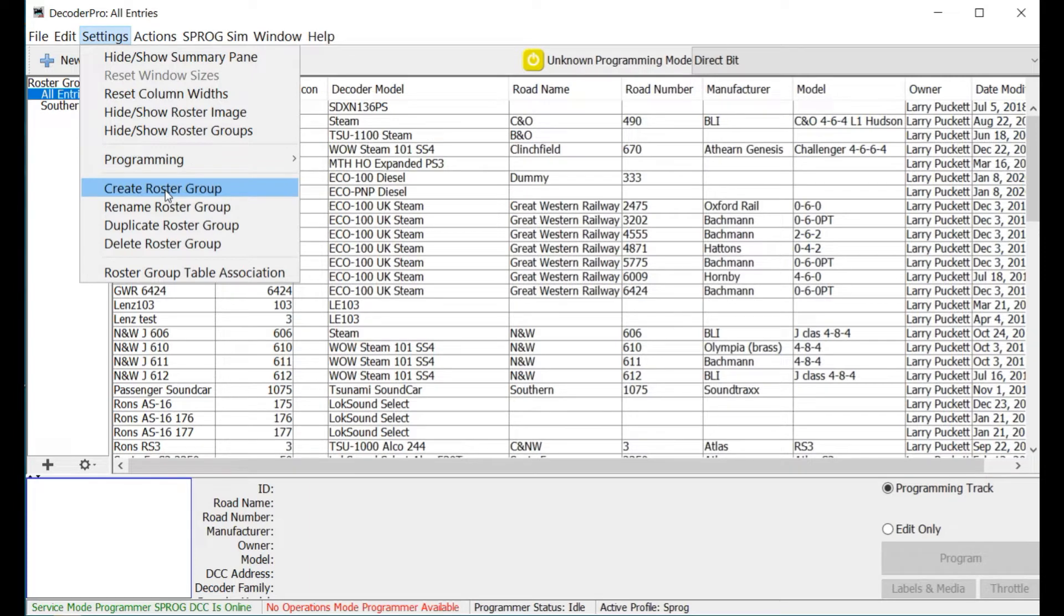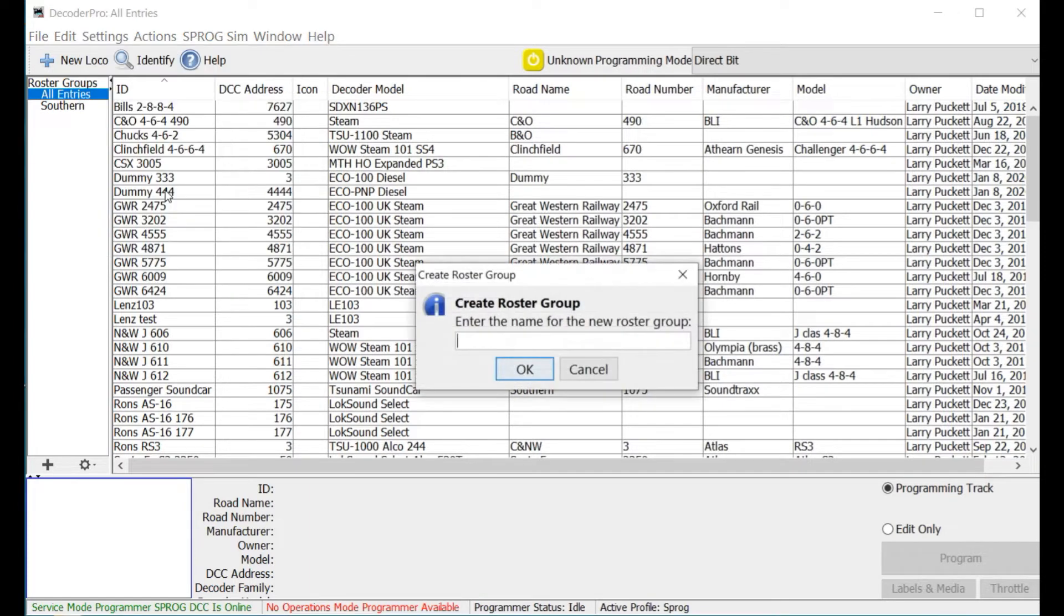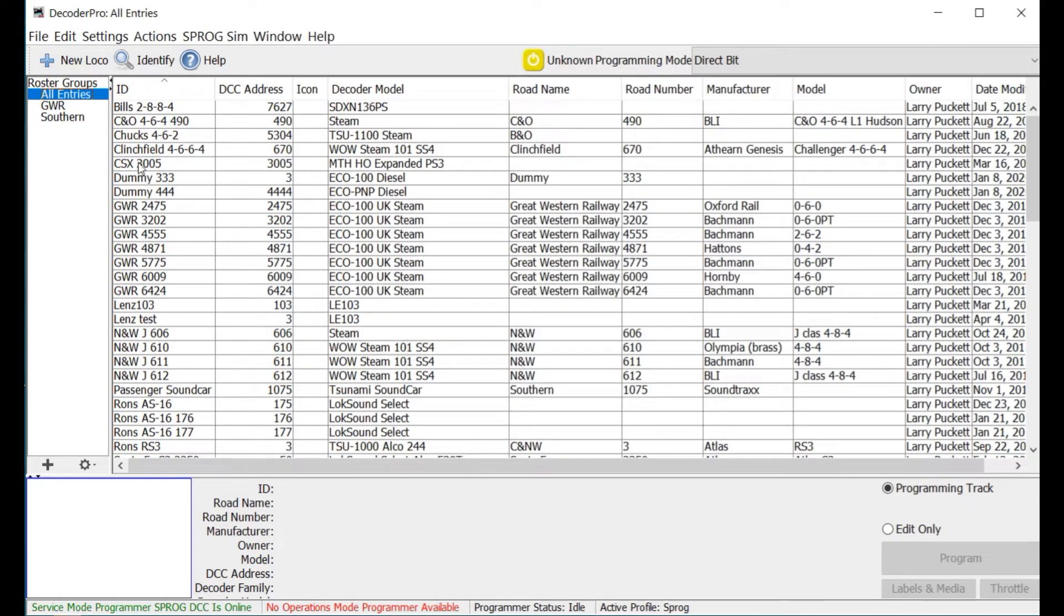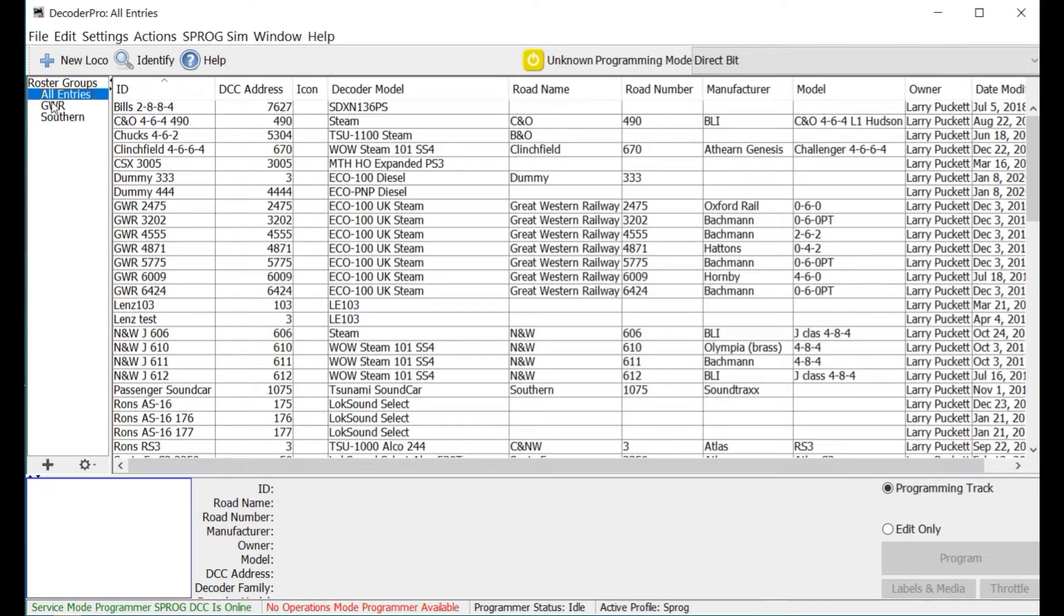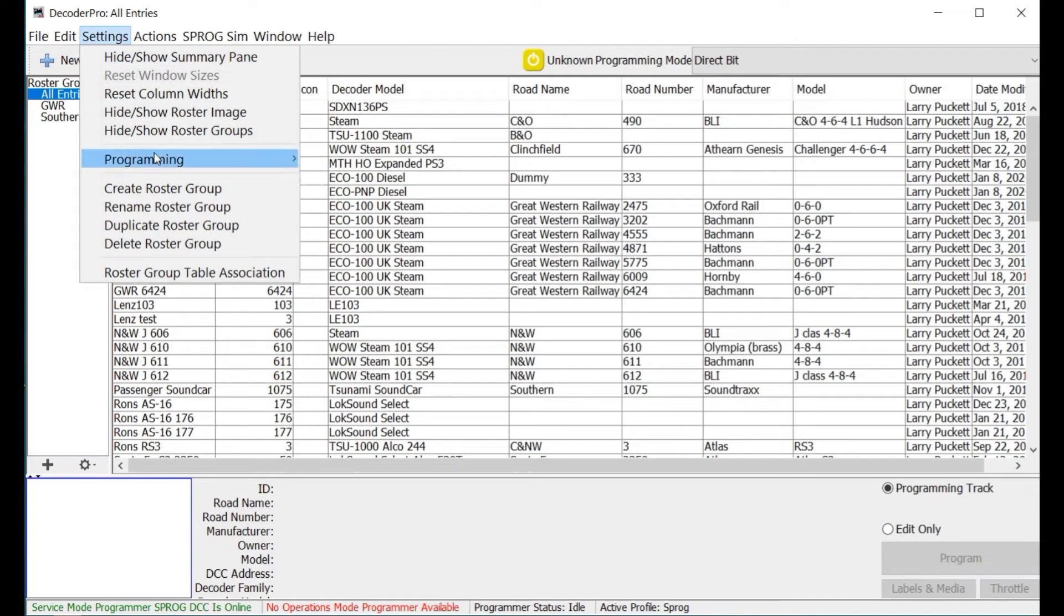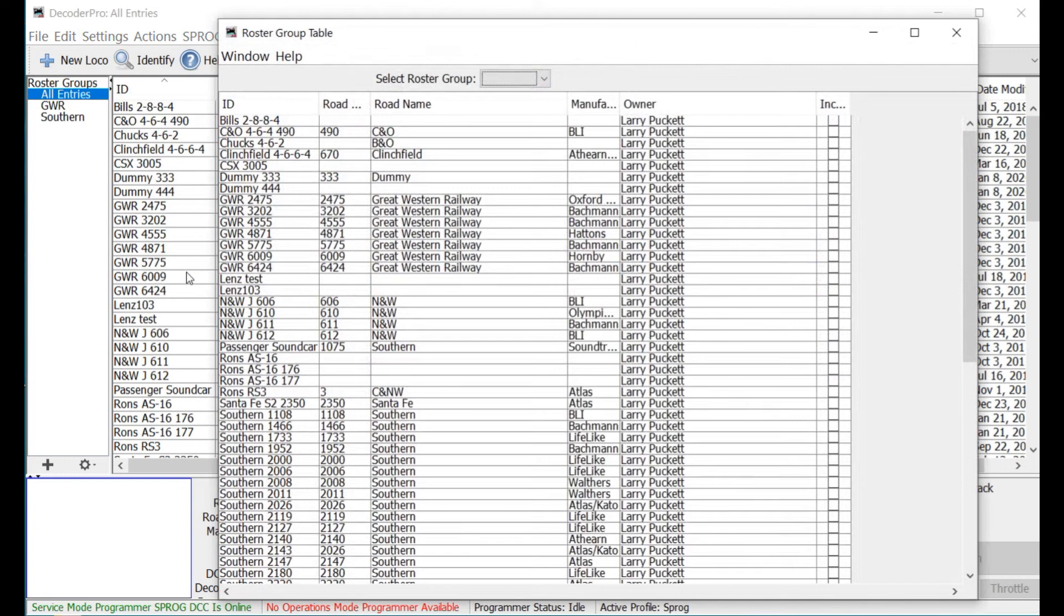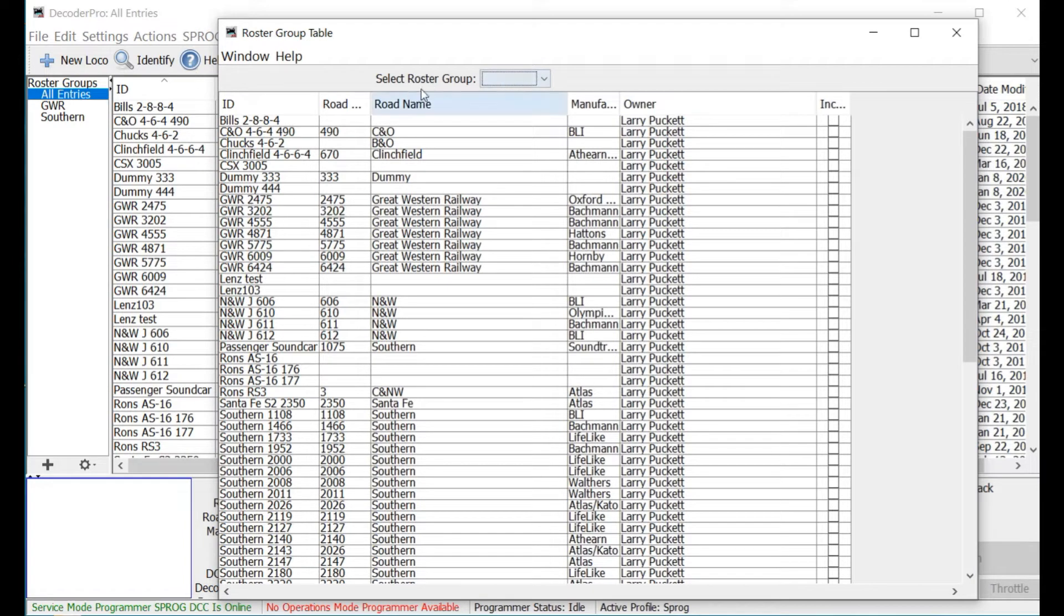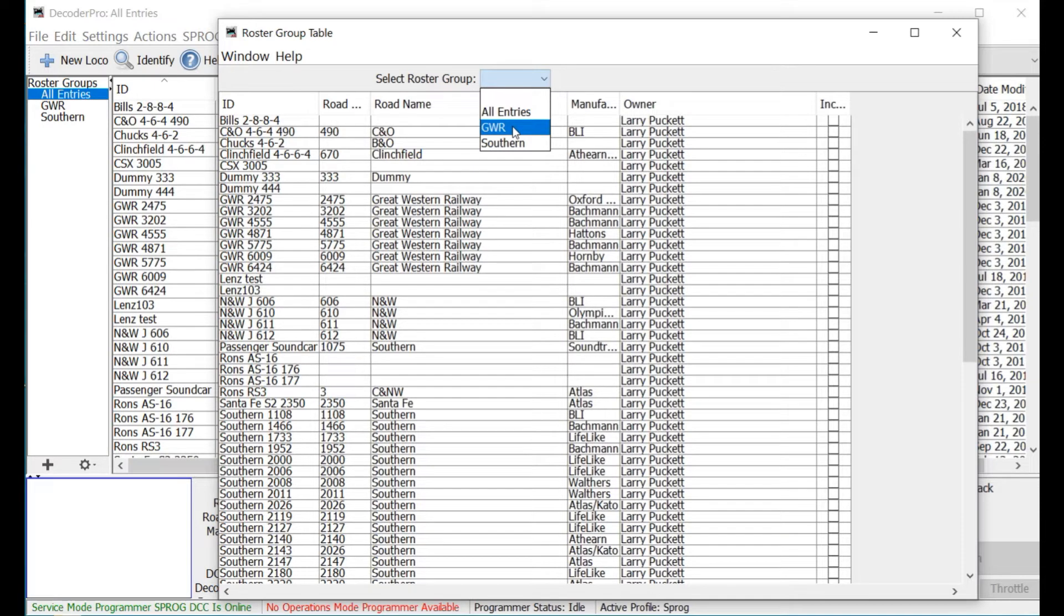So let's go ahead and create a different group. Okay, let's create a roster group that is going to be Great Western Railway, GWR, and I'm going to click on that, and you can see it's been created now. If I click on it, you can see it's empty. Let's go ahead, and we've got all the entries here. Let's bring up our roster group table association,